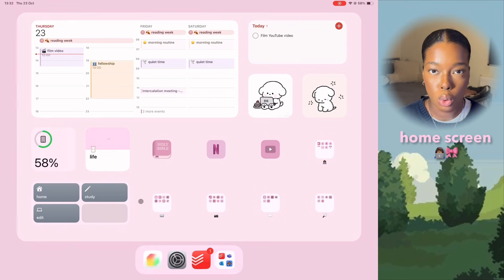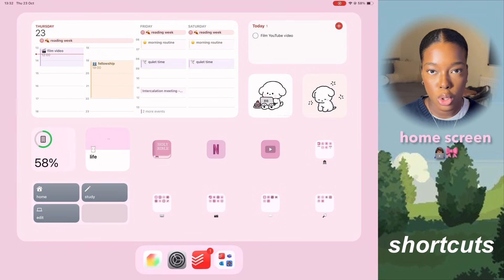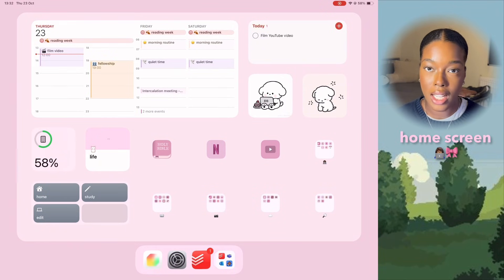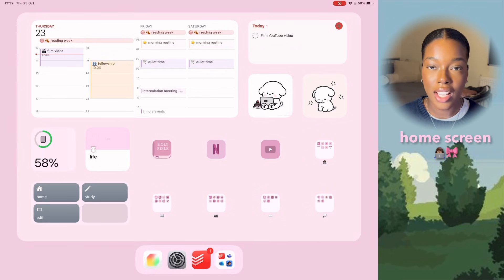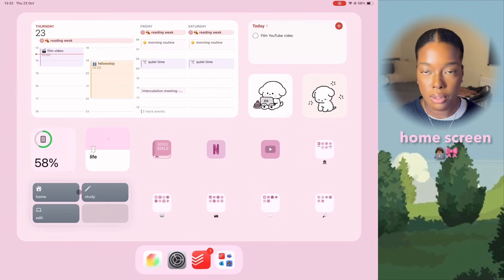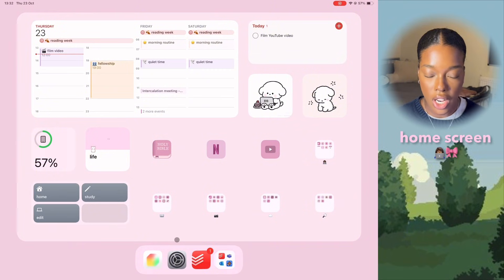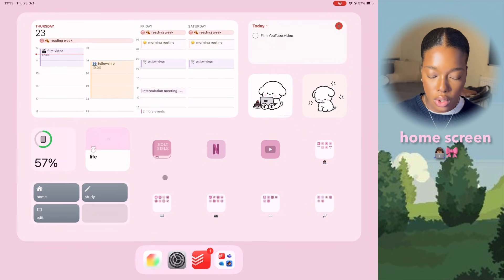Over here is my most useful widget. I made this using the Shortcuts app and basically it allows me to switch between different modes on my iPad. When I click on each focus mode, it changes the view of my home screen to suit that mode. I'll elaborate on that later.